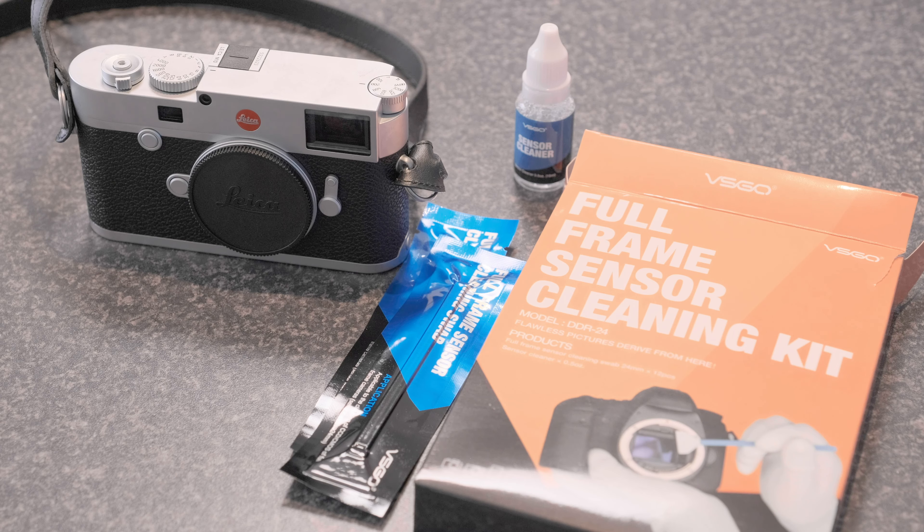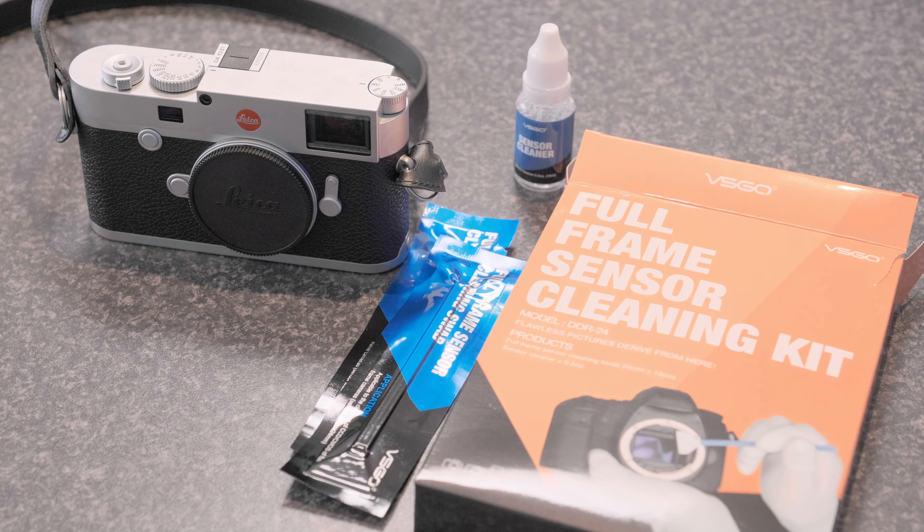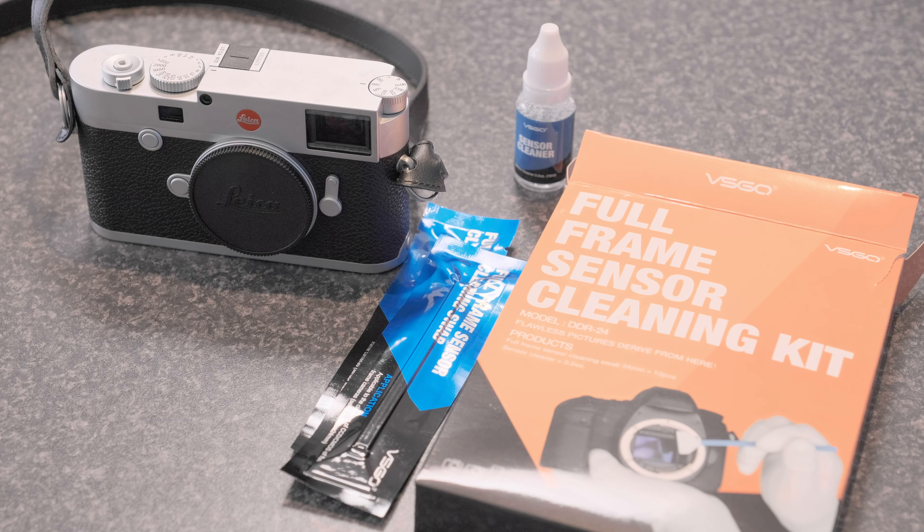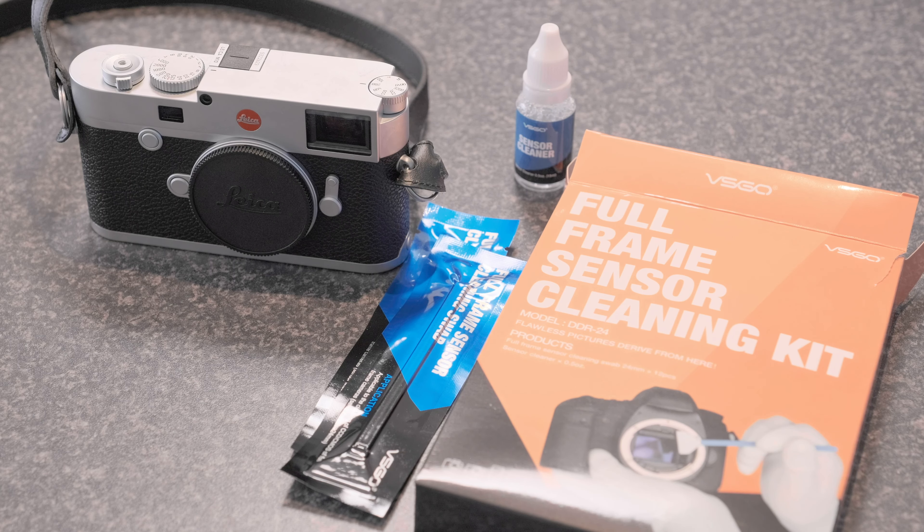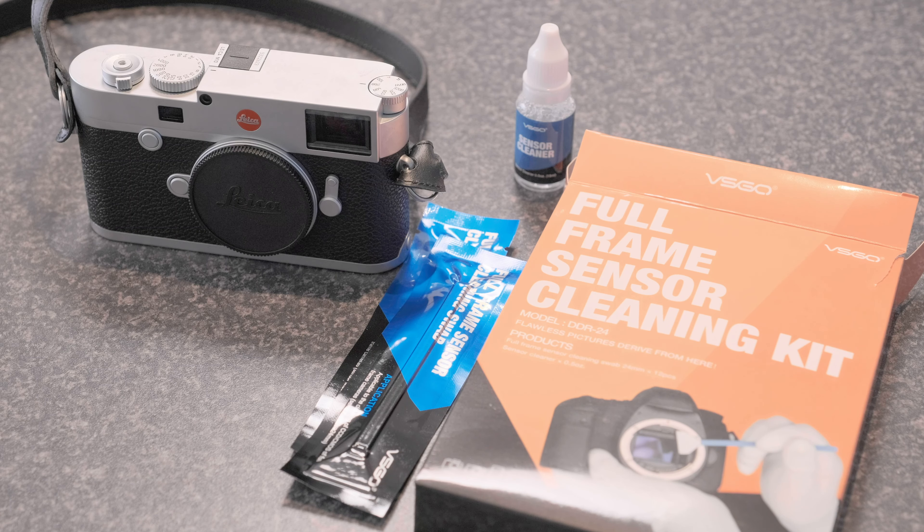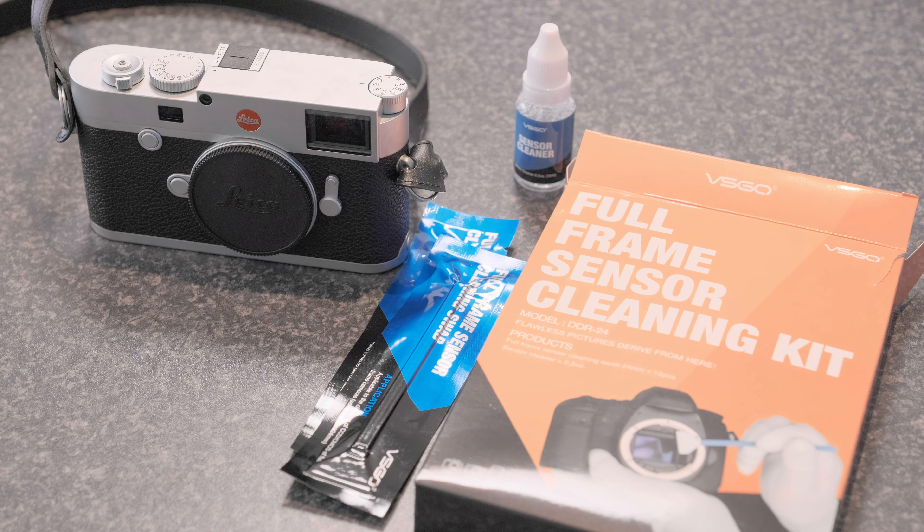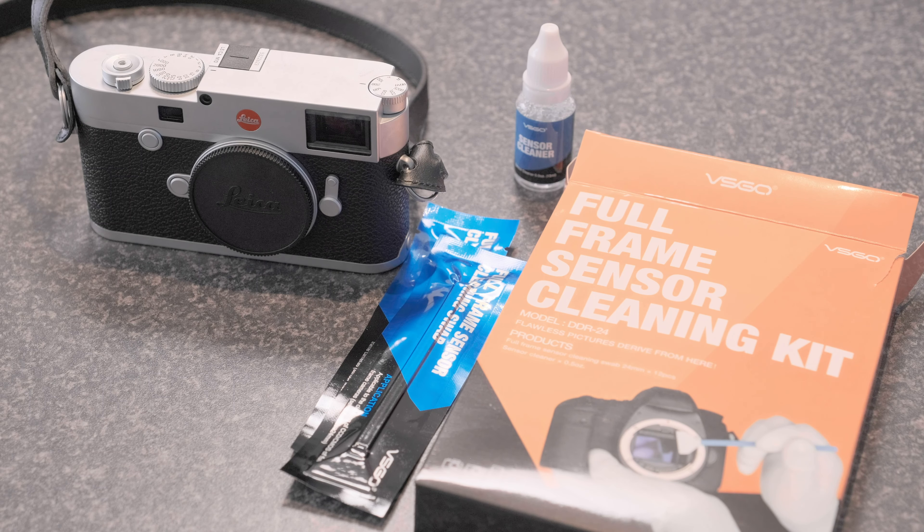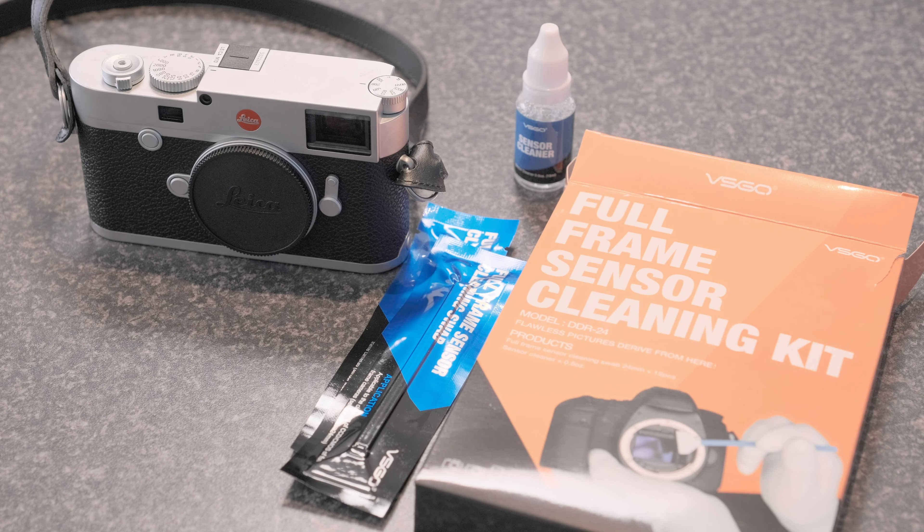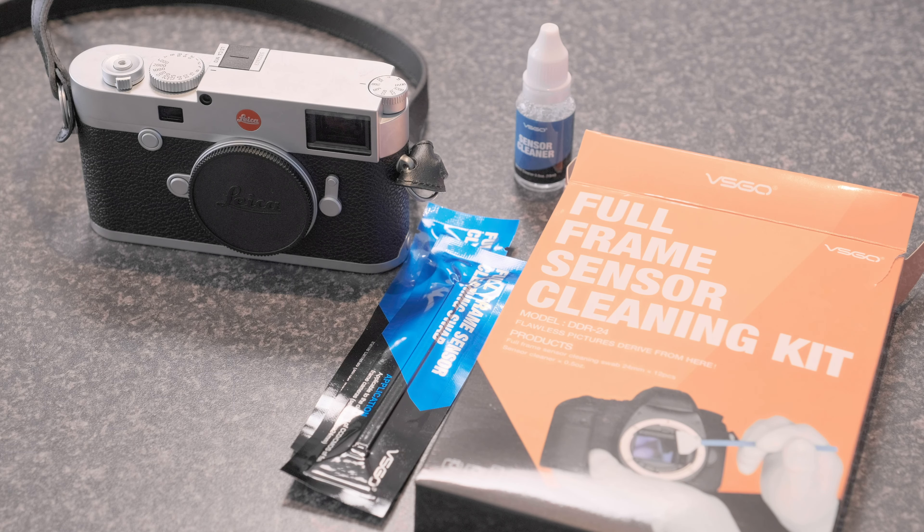So I've done my research, I've found that the VSGO full frame sensor kit is a great way to go. I never really liked the visible dust system. I found the shape of their swabs awkward, I found their packaging a pain because you'd often end up inadvertently touching the swab when you were trying to get that plastic sleeve off of it.